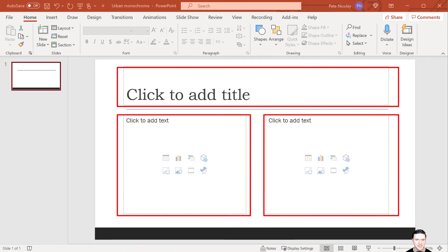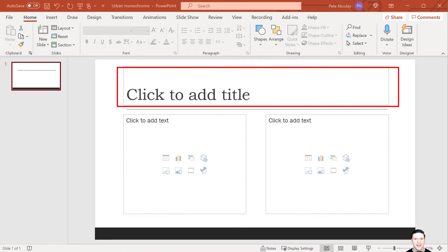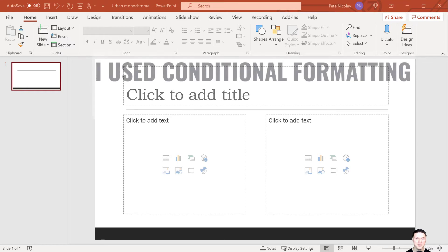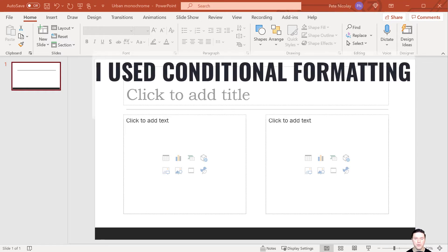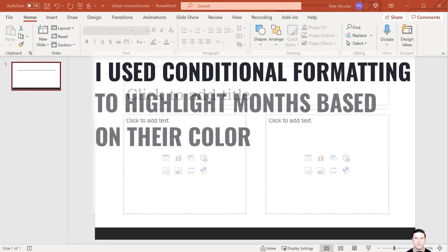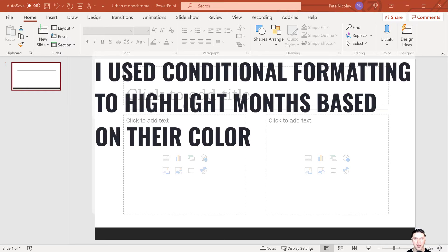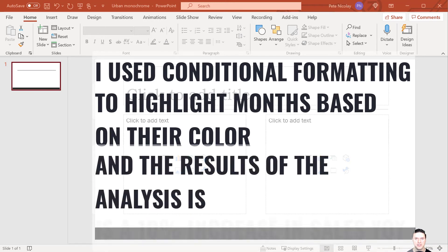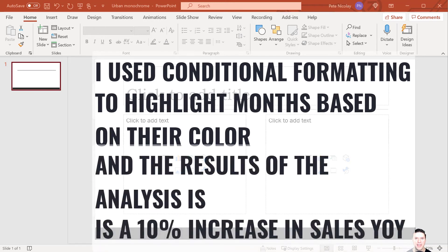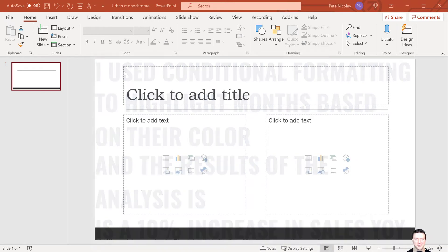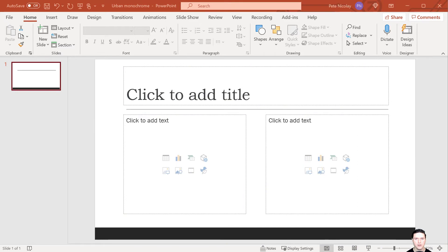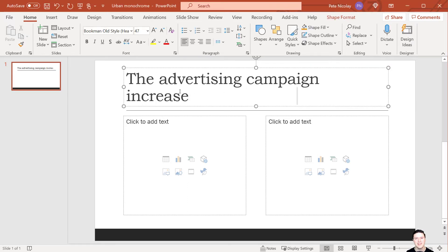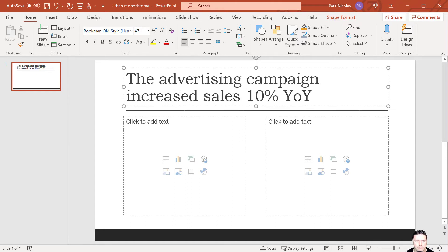And starting with a headline, a good headline is a complete sentence, and it tells the audience what they want to know. So a bad headline is something like, I used the conditional formatting feature in Excel to highlight the months based on the color, and the results of the analysis were that sales increased 10% year-over-year. That level of detail doesn't make sense for a board of directors meeting. Instead, let's stick with a very simple headline: the advertising campaign increased sales 10% year-over-year.